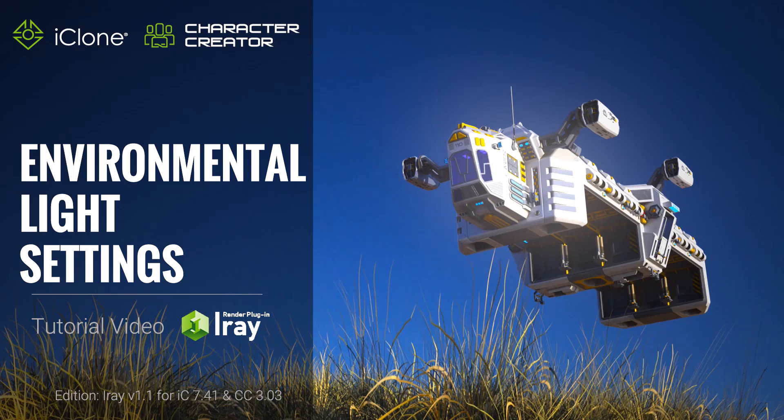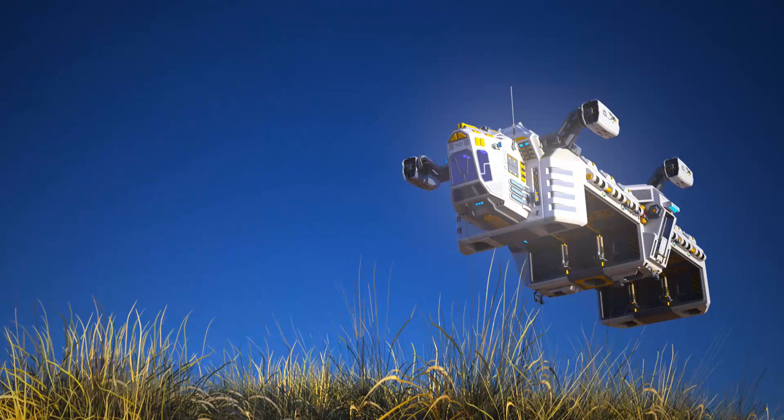Hey everyone, in this tutorial we're going to take a look at how you can use environmental lighting in the iRay plugin for iClone to create various styles of natural-looking outdoor scenes.